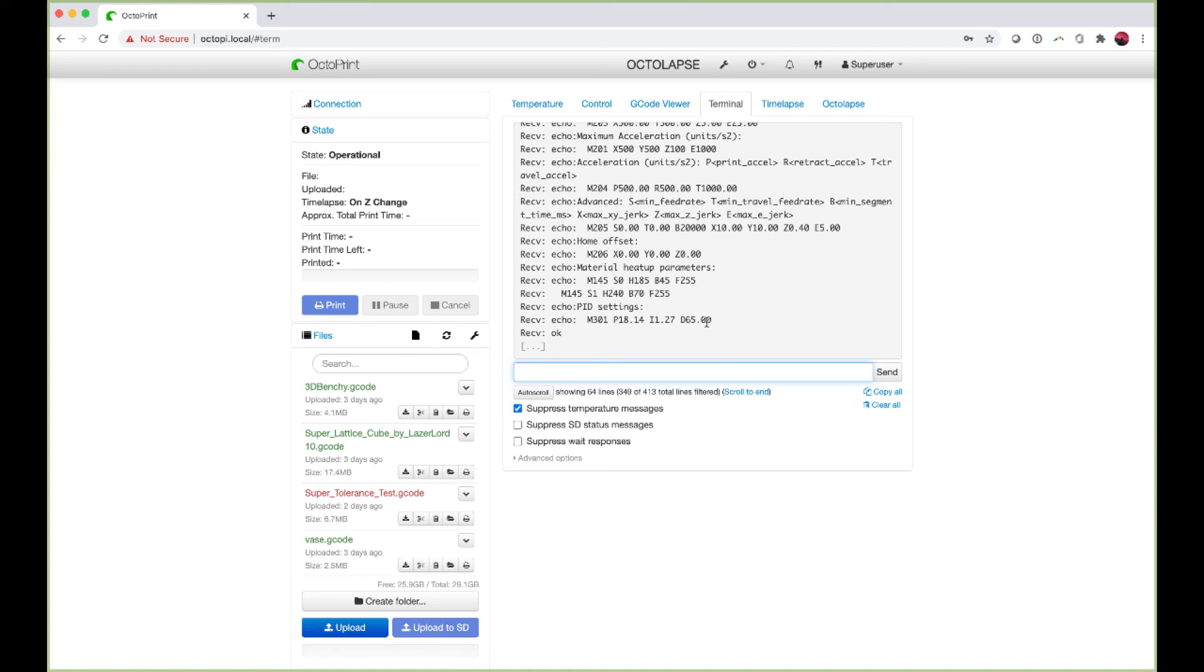Now our PID settings have been saved to our printer, so even when you turn the printer off and turn it back on again, these settings will be automatically loaded.